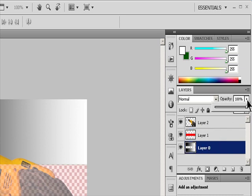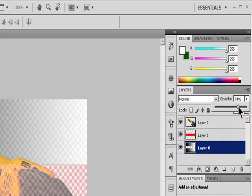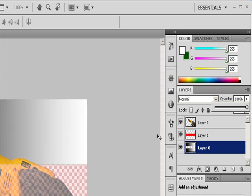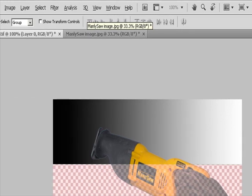Choose Layer, Layer Style, Blending Options. Enter a value in the Opacity text box or drag the Opacity pop-up slider.